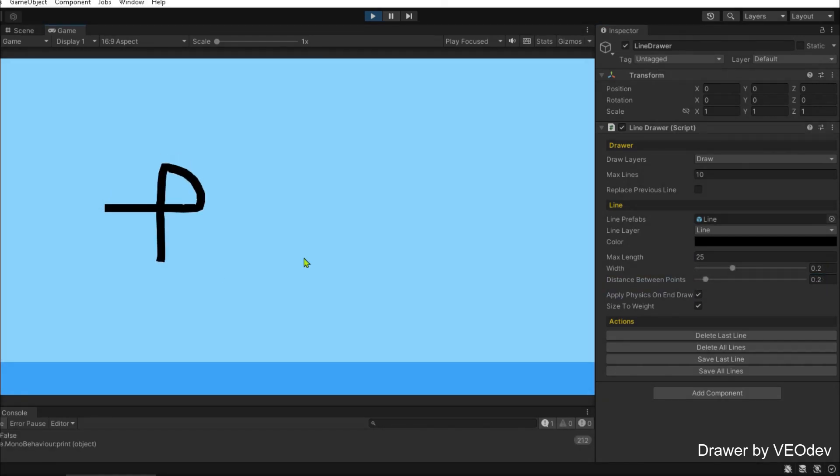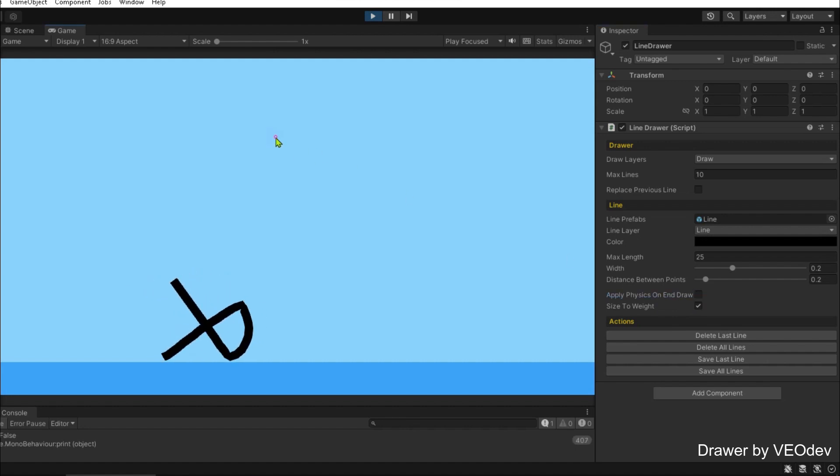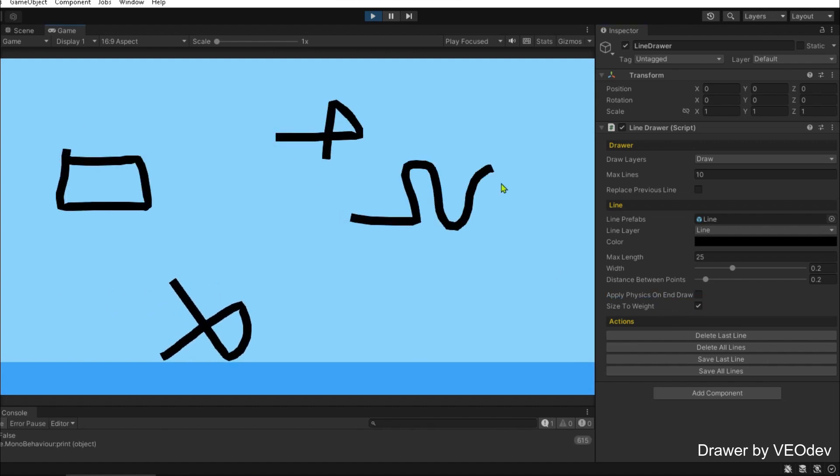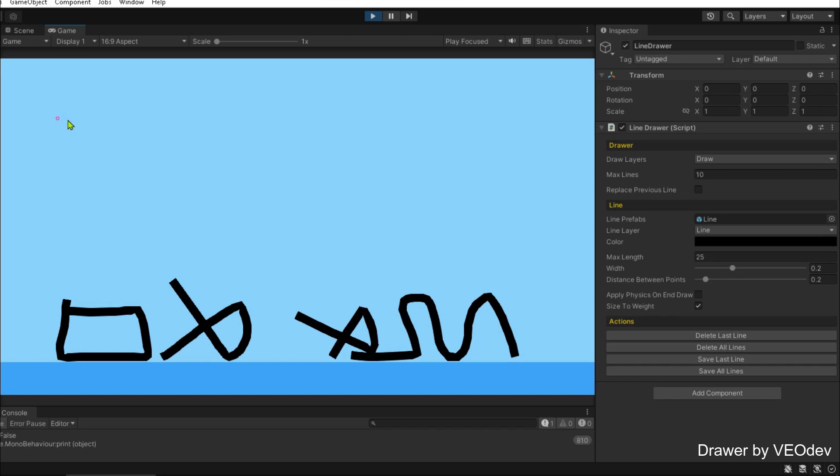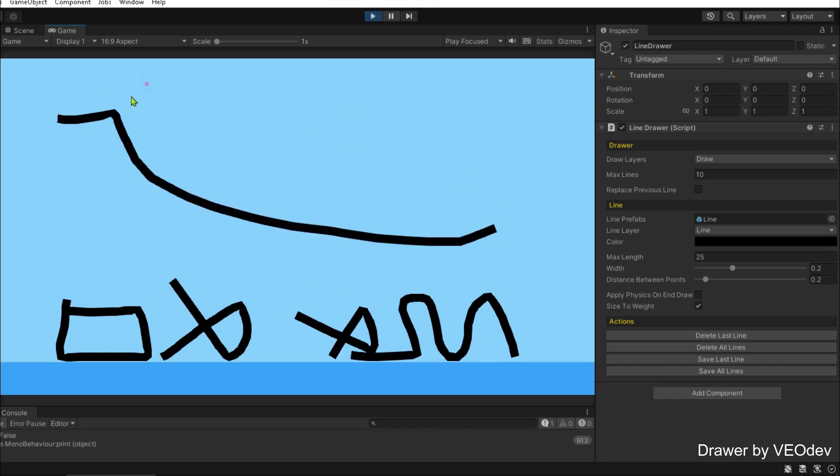You can save the lines. You can not apply physics when you finish drawing, like you draw everything and then just apply physics at the same time.